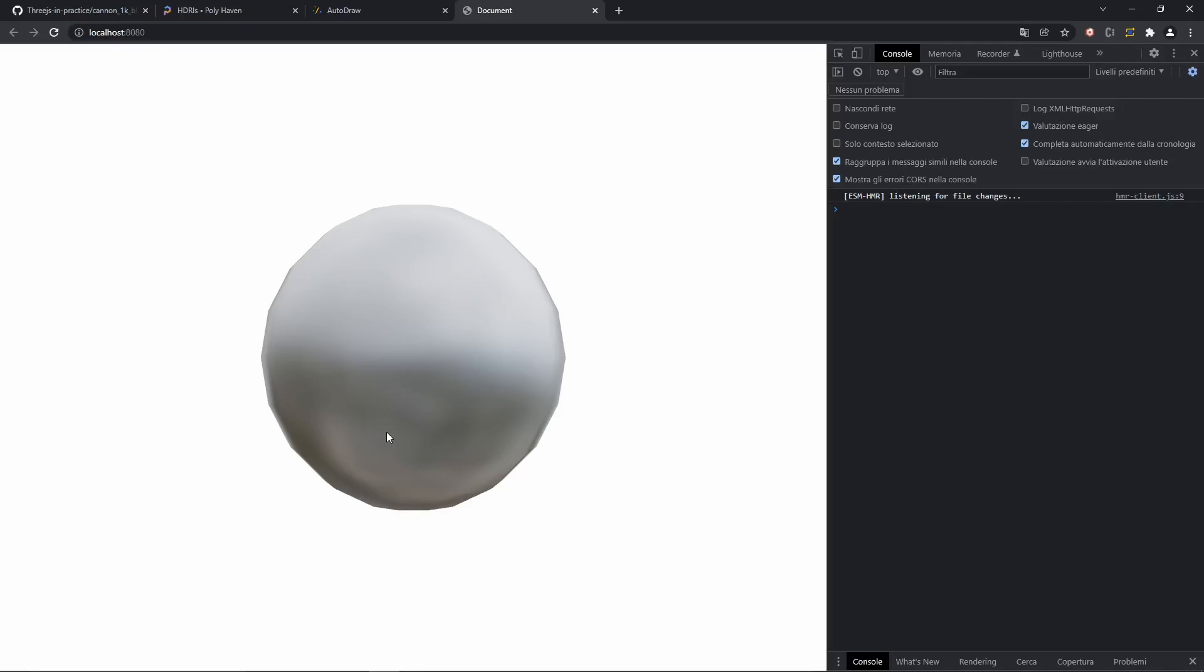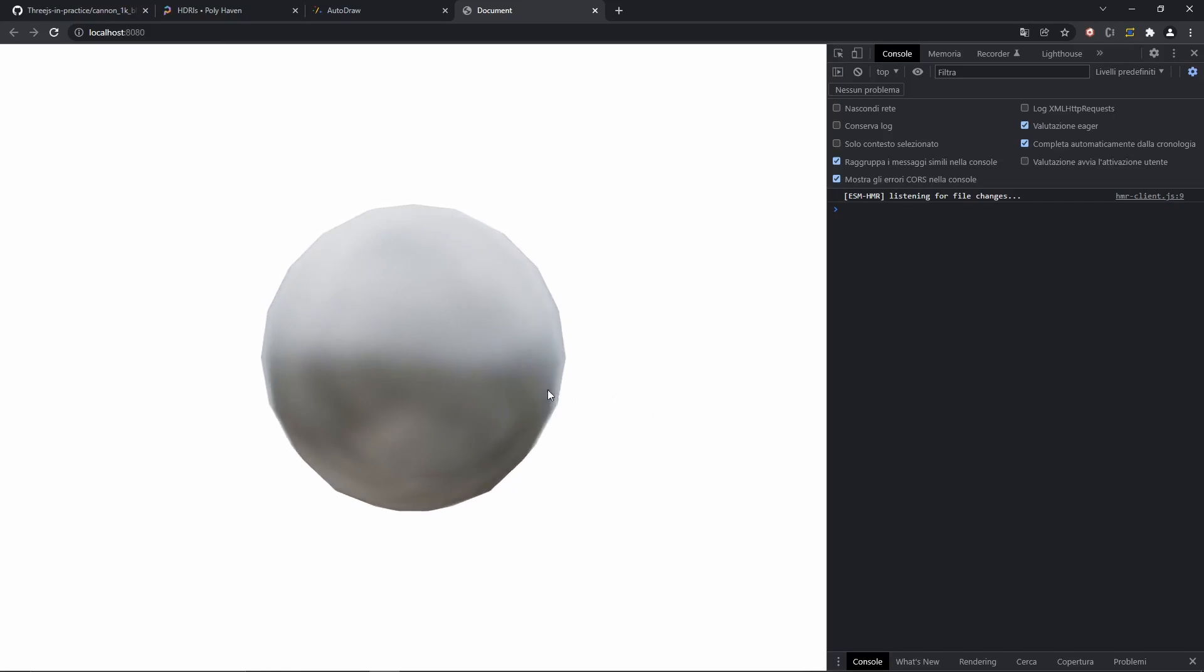I think that we covered a lot of ground in this video. We now have a scene, we can move it around. We have a mesh and an environment map. So, I'll leave it at that. And in the next video, we are going to build the rings of the clock and hopefully make them react to the mouse movement. So, see you there.